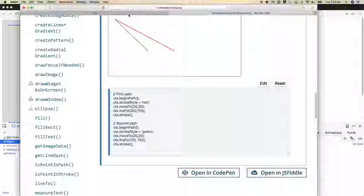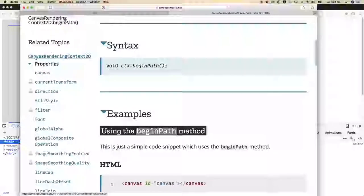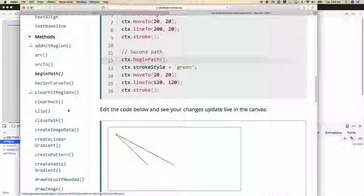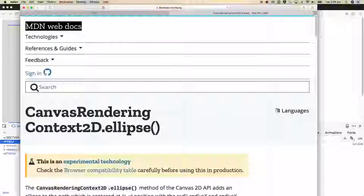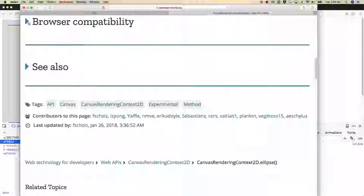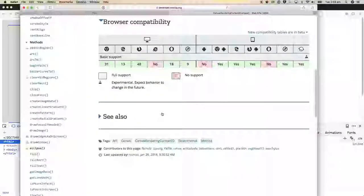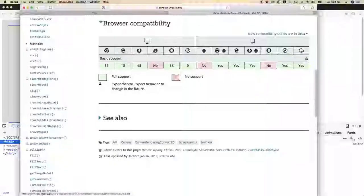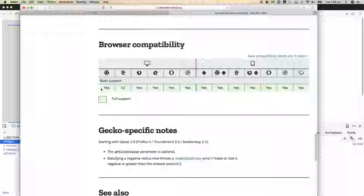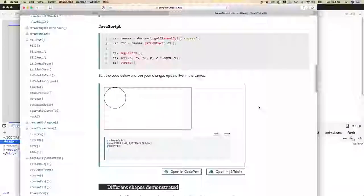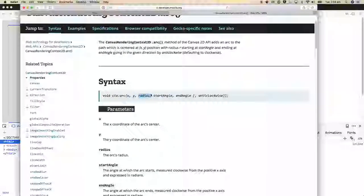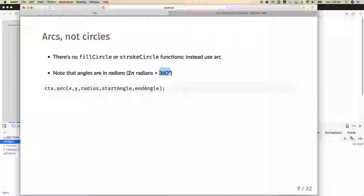One thing to note from the documentation: there isn't actually a circle command. There is an ellipse command, though it's marked experimental — check browser compatibility. The arc command is available in modern and older browsers. You give arc the centre coordinates, a radius, a start angle and end angle — in radians. There are 2π radians in a full circle, so 360 degrees equals 2 * Math.PI radians.